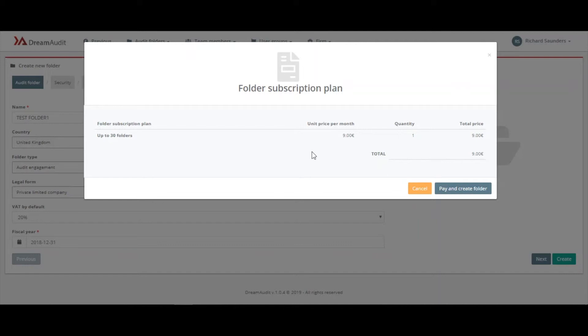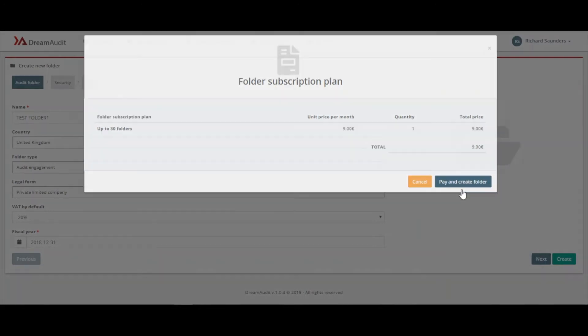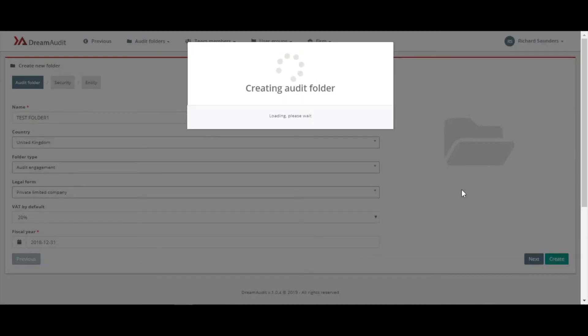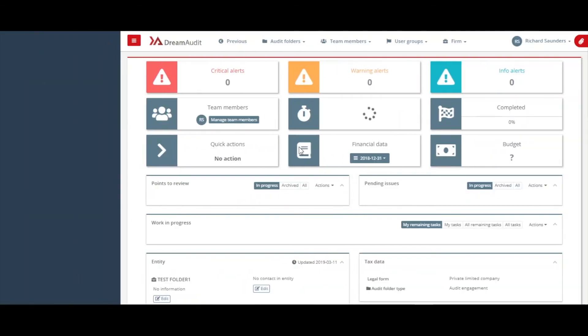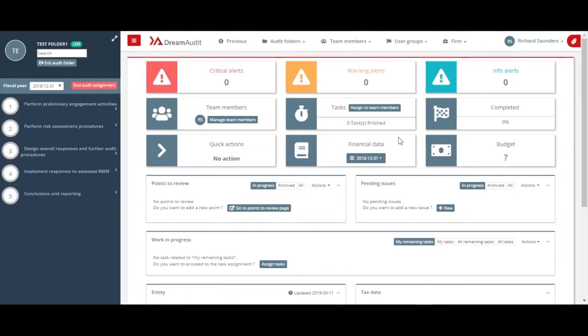So I'm just going to go here and create the folder. And so here we are, our folder has been created. So that's all from this video.